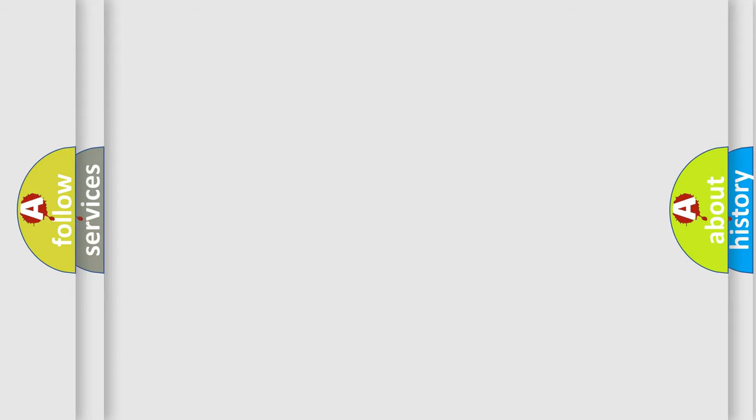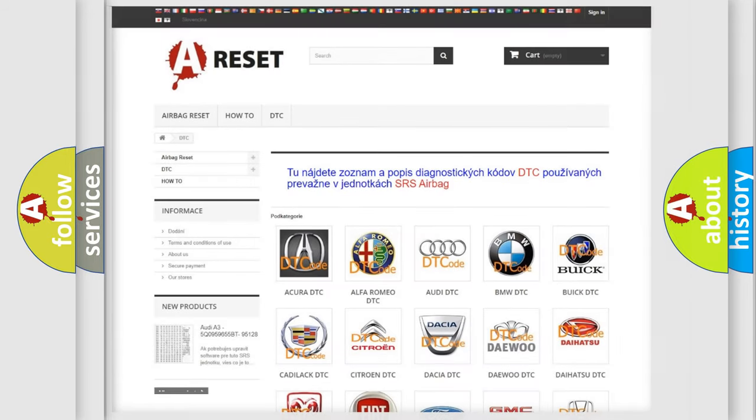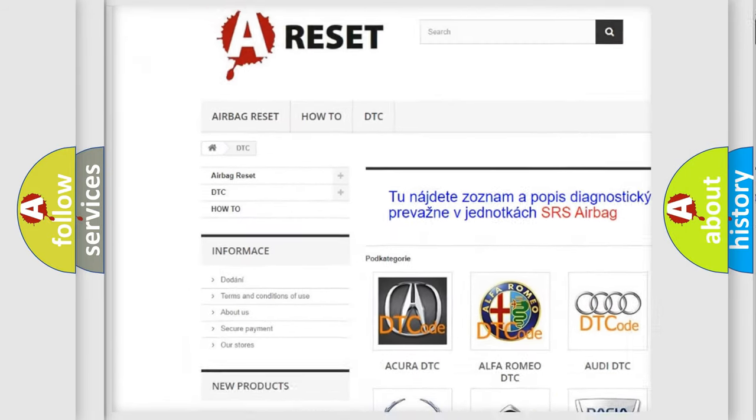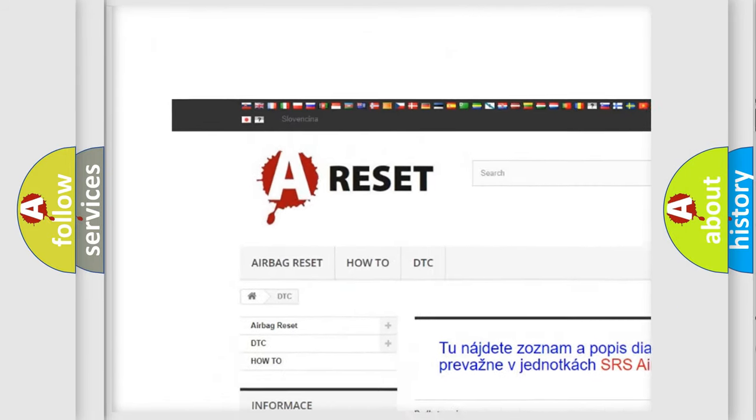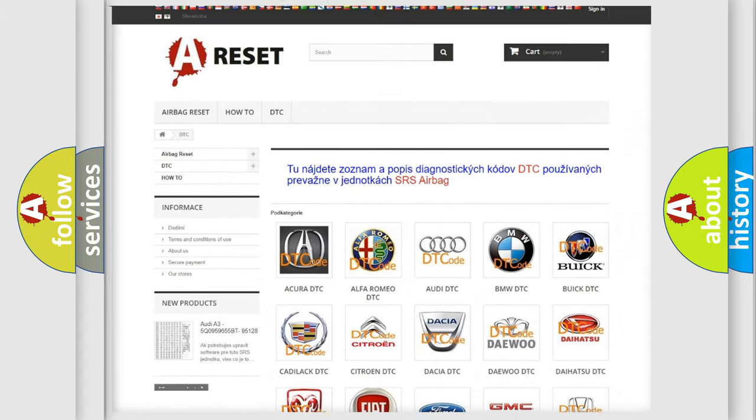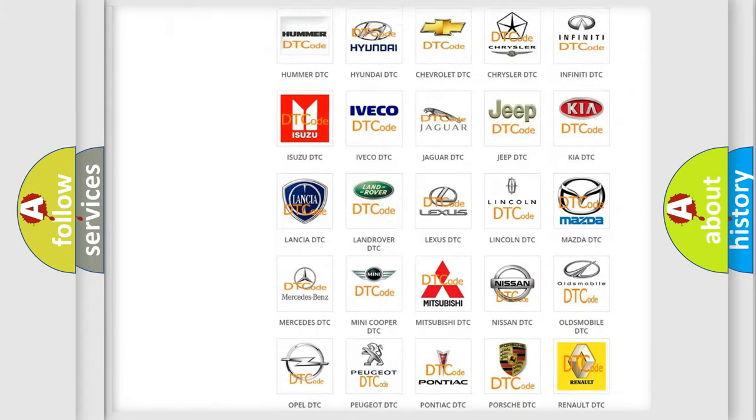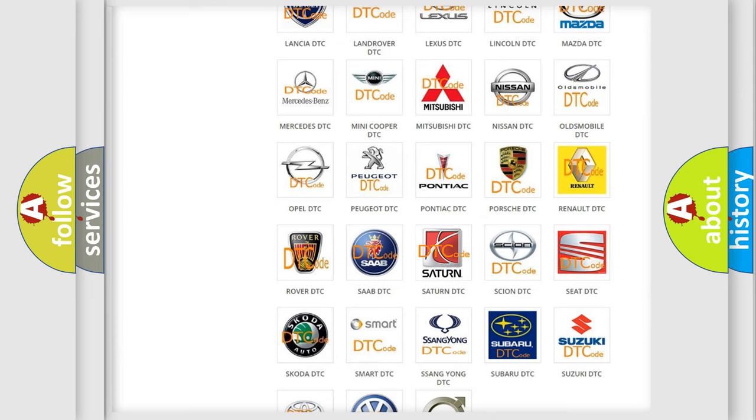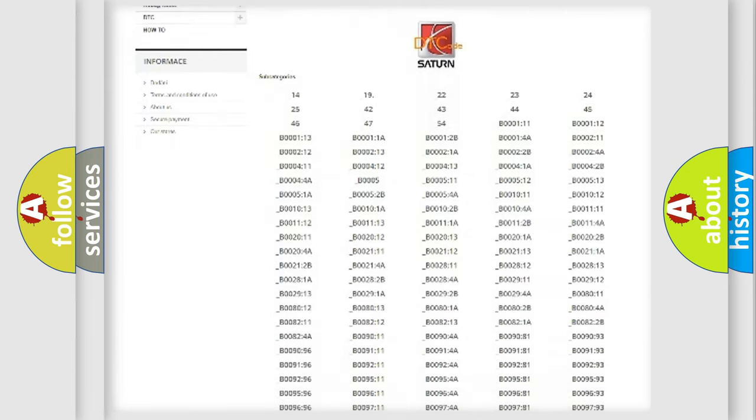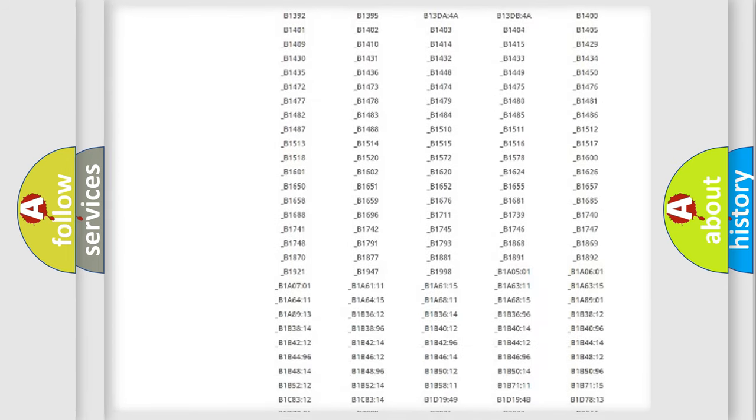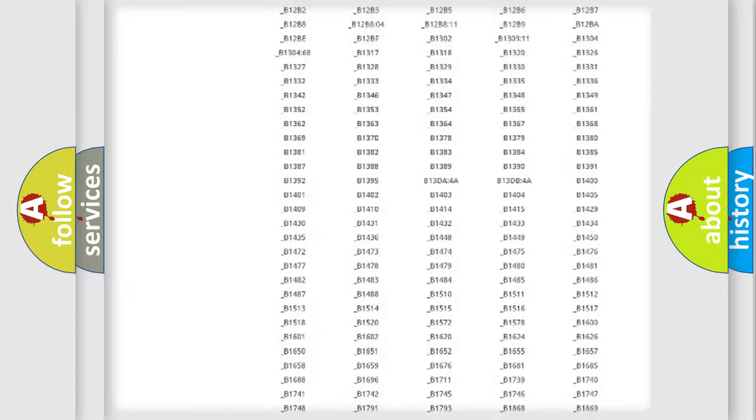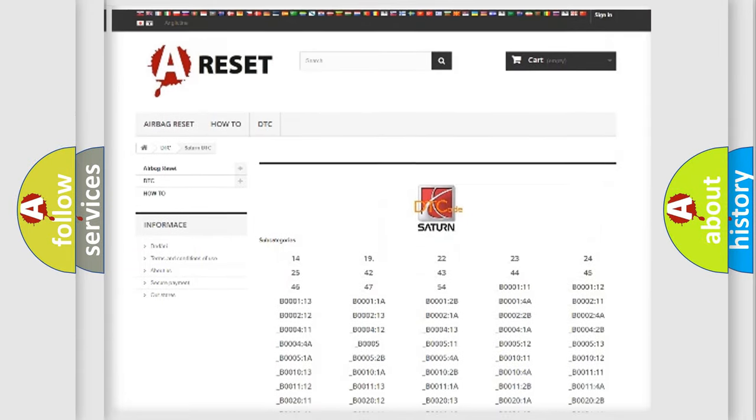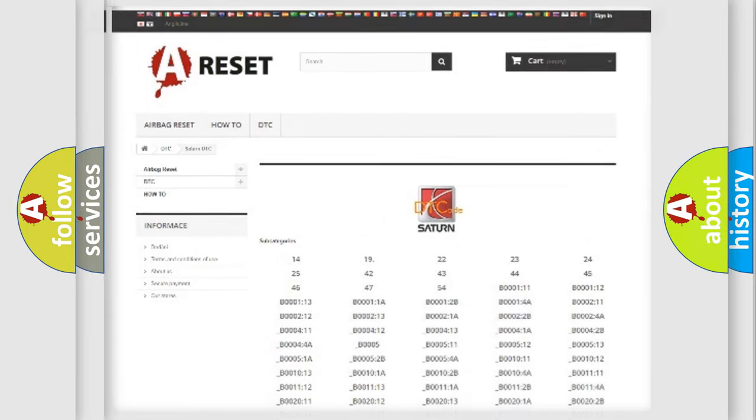Our website airbagreset.sk produces useful videos for you. You do not have to go through the OBD2 protocol anymore to know how to troubleshoot any car breakdown. You will find all the diagnostic codes that can be diagnosed in a Saturn and vehicles. Also many other useful things.